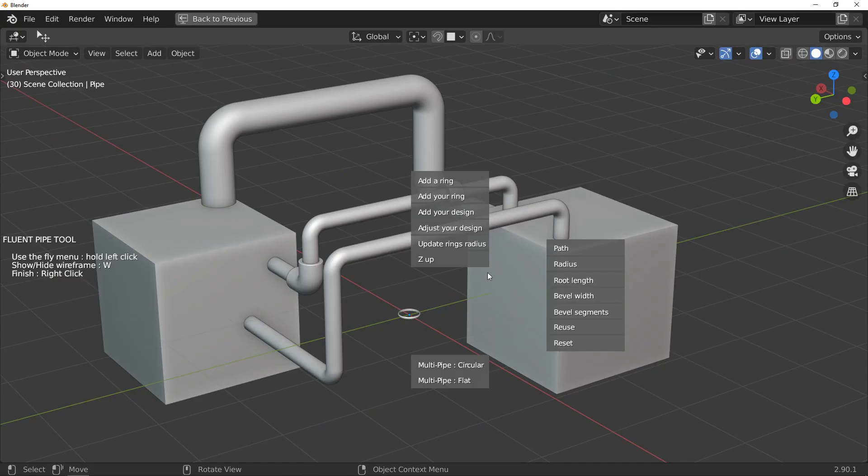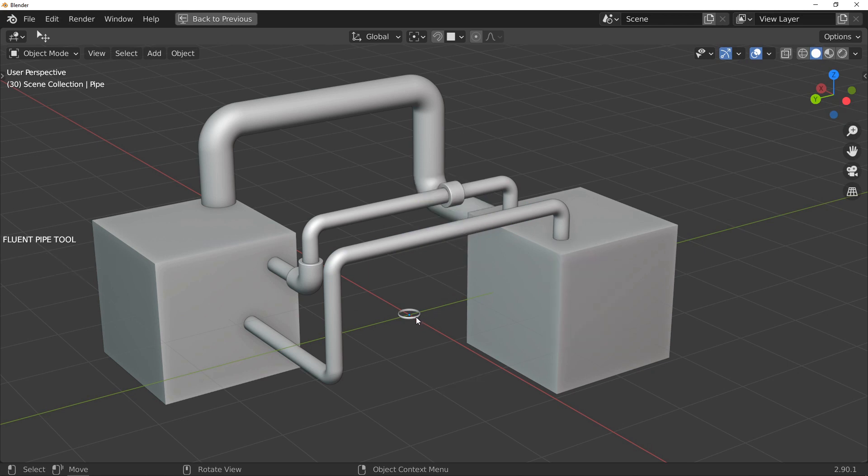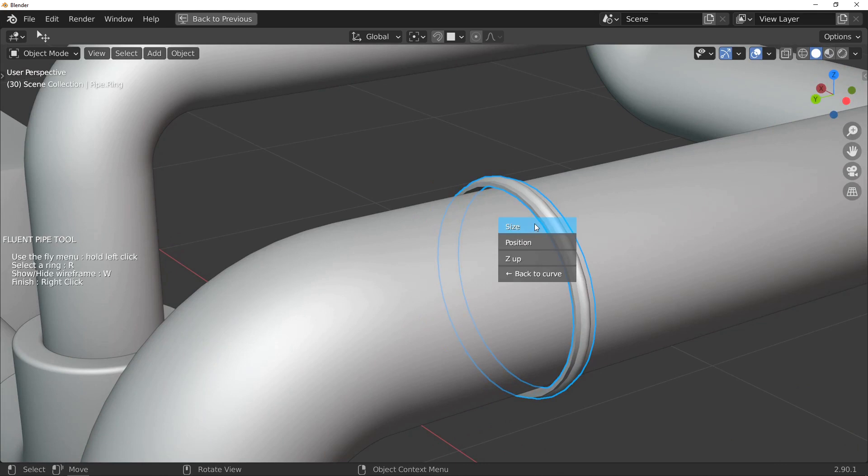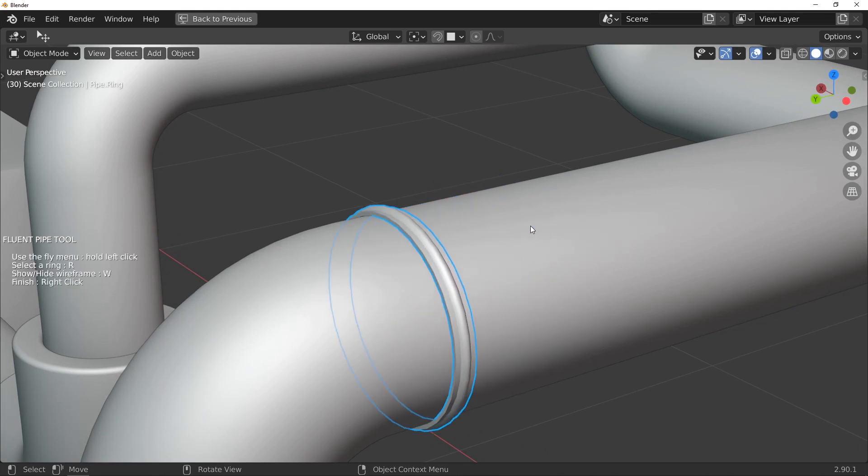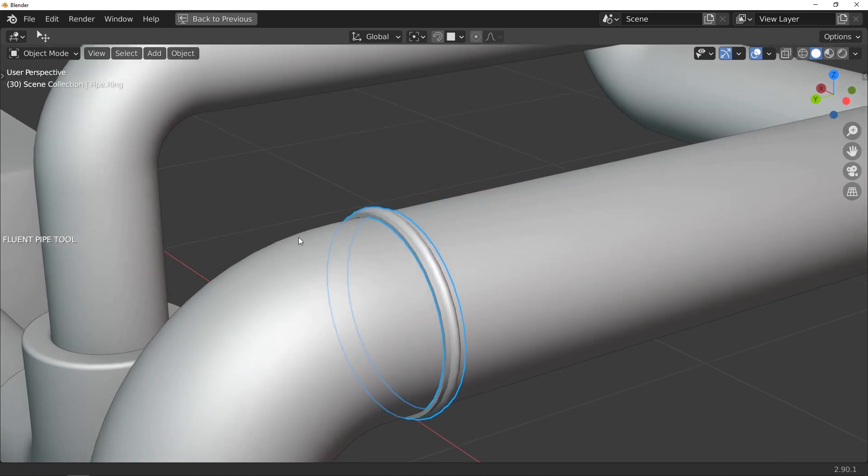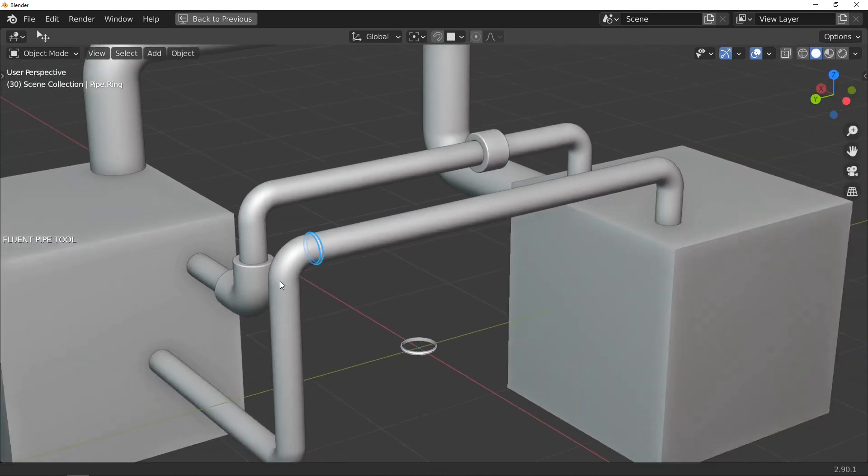Still about rings, you can now use the add your ring button and click on an object to use it as a ring. Some options are still available such as adjusting the size of the object and its position along the pipe.